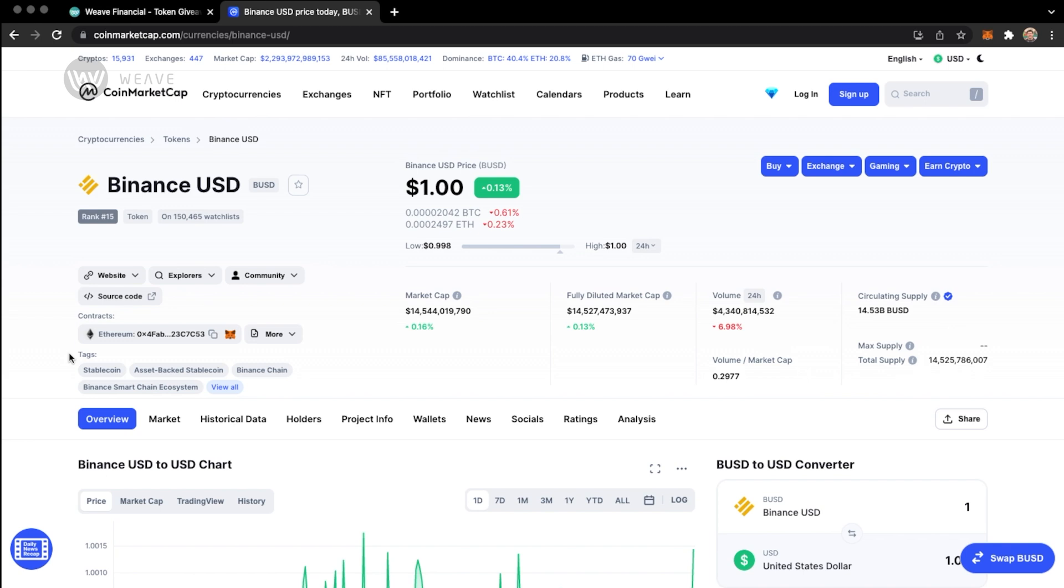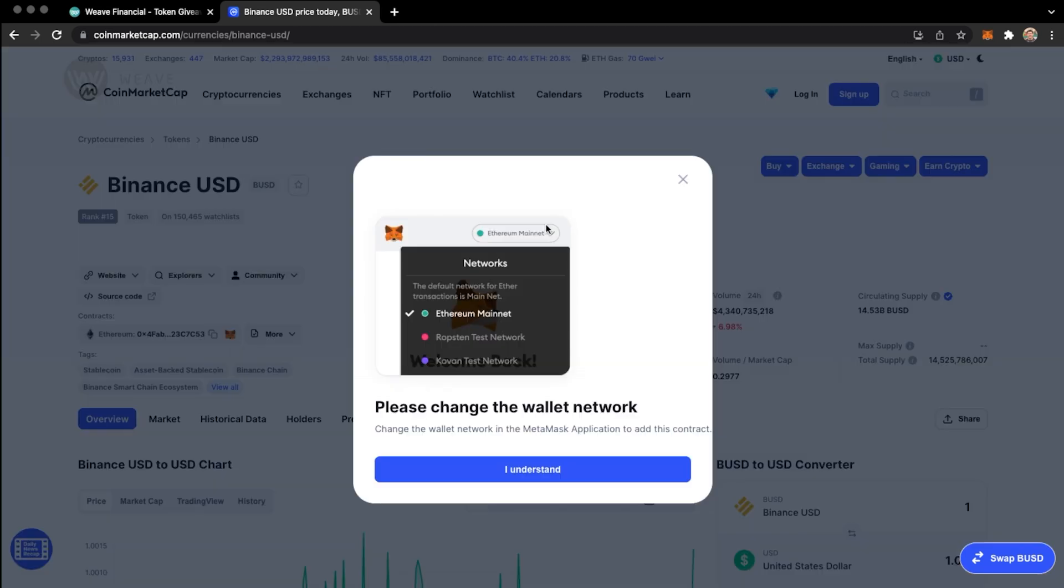With MetaMask, you can quickly tap on the Fox icon to import that token address. If you see this message pop up, it means that you're trying to add a contract address from one blockchain to a different one than you're currently connected in MetaMask.